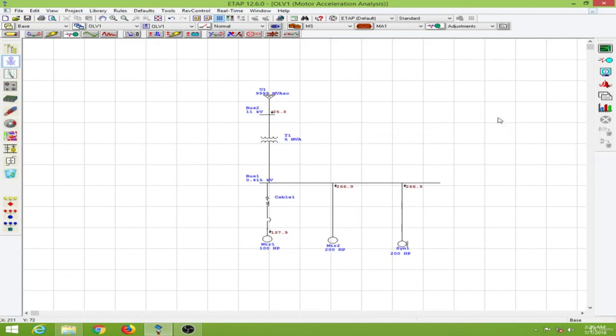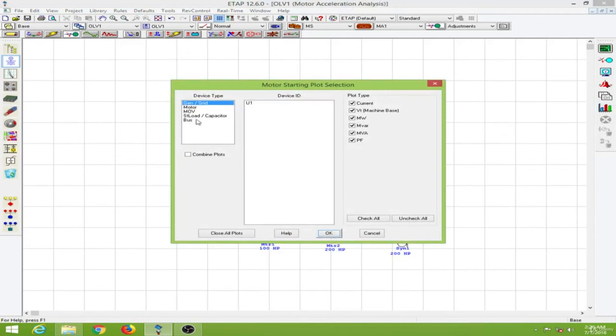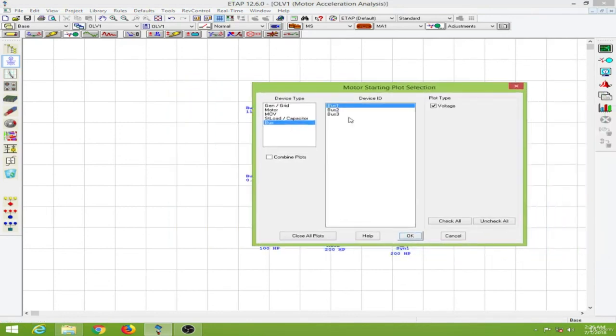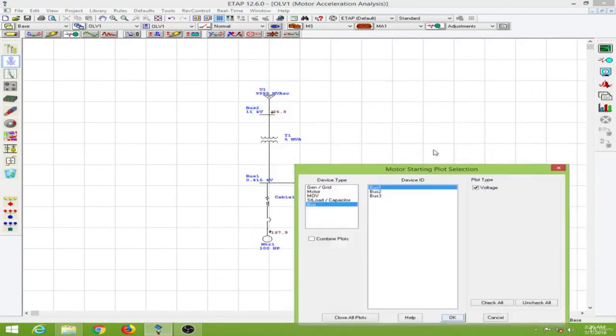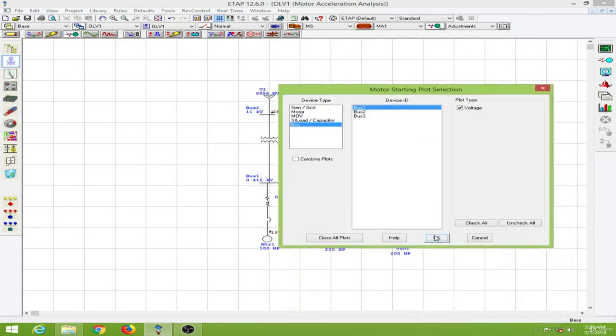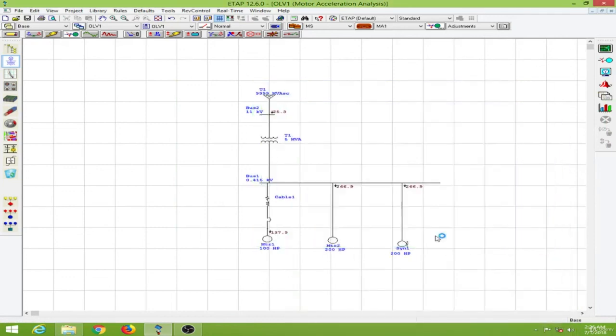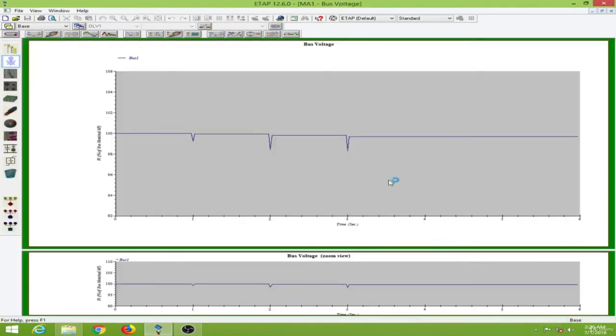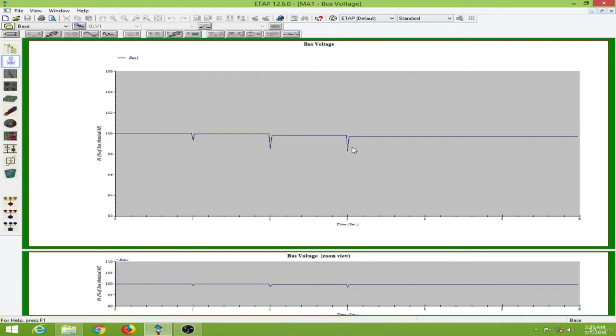So let us observe some of the bus voltages over here. So we will look at the bus 1 voltage over here. Now as you can see in the first second we have a drop in voltage over here owing to starting the motor 1. And the voltage drop here is more because this time we are starting a 200 HP motor over here. And at the time 3 seconds again we have started this synchronous motor over here. So this is the voltage profile during the starting of these 3 motors over here.